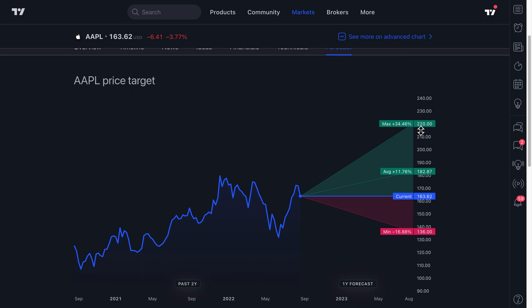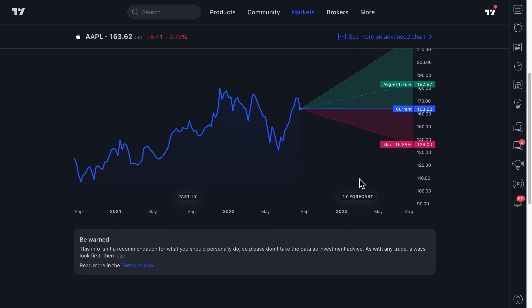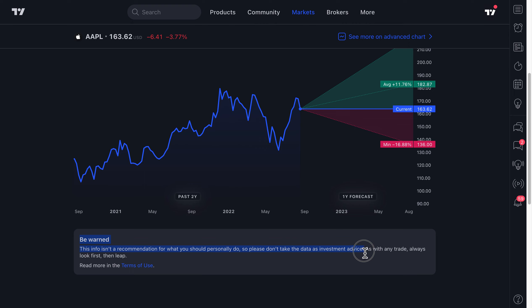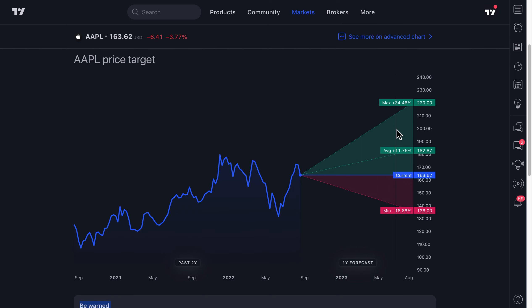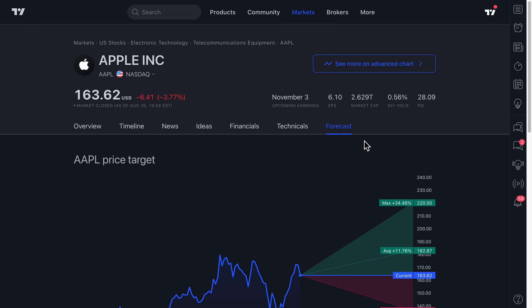The point is to remember this is just a new tool — some more information to use in your research process. At the bottom we even say 'be warned, this info isn't a recommendation for what you should personally do,' so please don't take the data as investment advice. As with any trade, always look first, then leap.